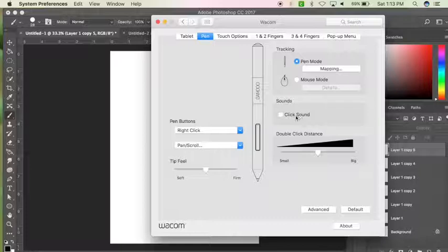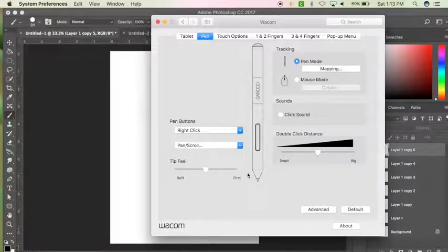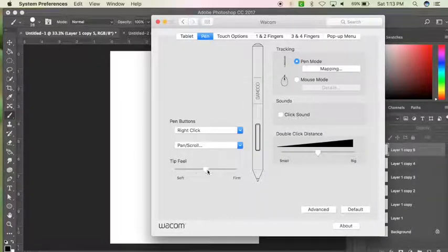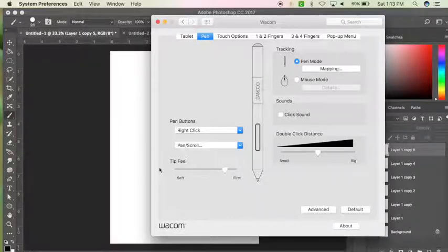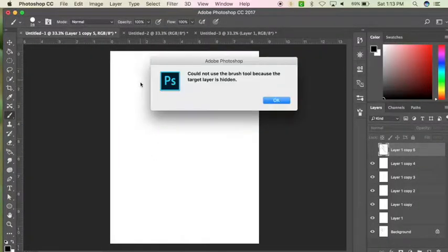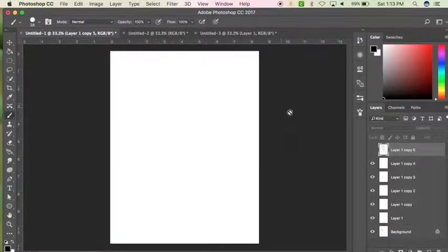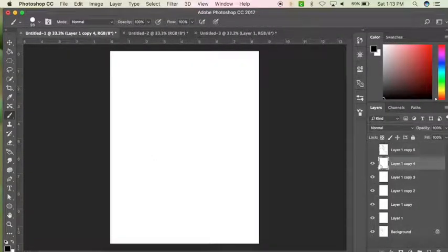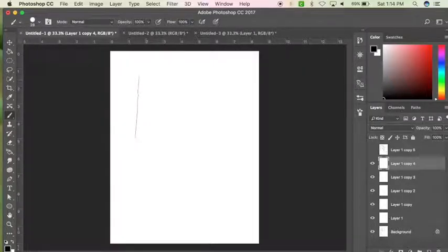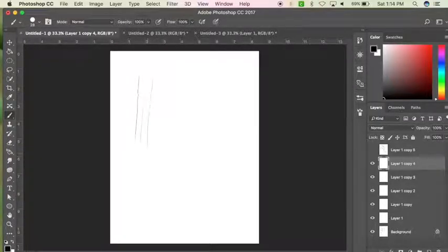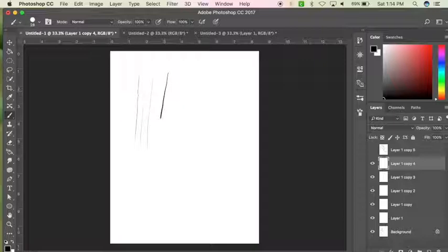The tip feel, I'll show you what happens whenever you change it to firm. When you change it to firm, it's almost too easy to get gradation, at least in my opinion.